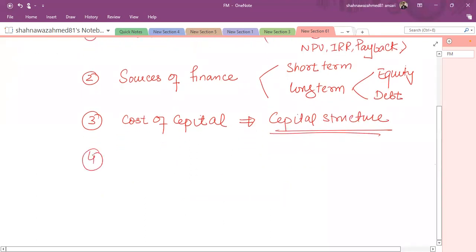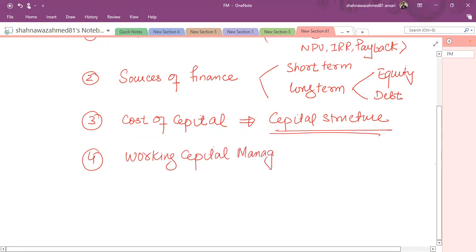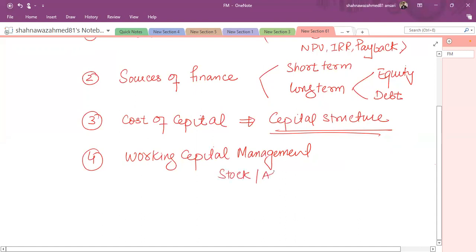Another topic that we have to deal with is working capital management. You've already studied few ratios related to working capital in ACCF3 exam. Working capital management is about short-term investment and short-term financing decision. That is how to manage your day-to-day requirement, how to finance your day-to-day requirement. In short, how to manage your stocks, how to manage your receivables, how to manage cash balances, and how to deal with accounts payable.